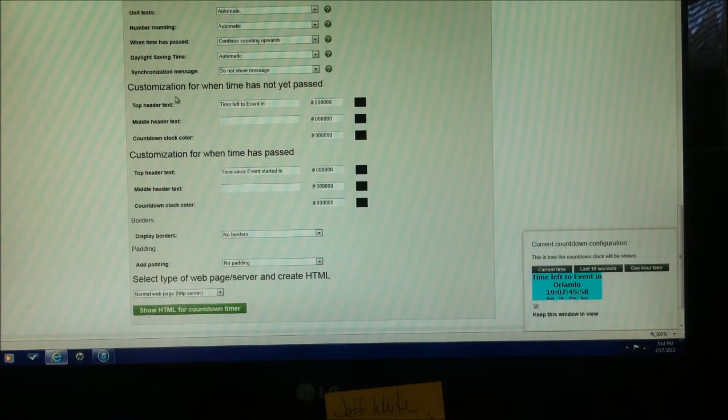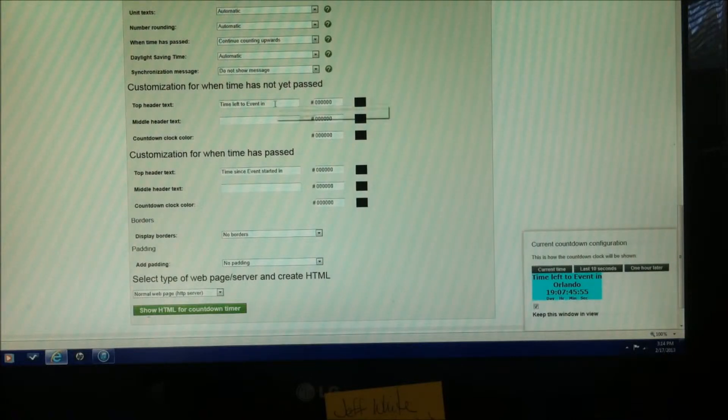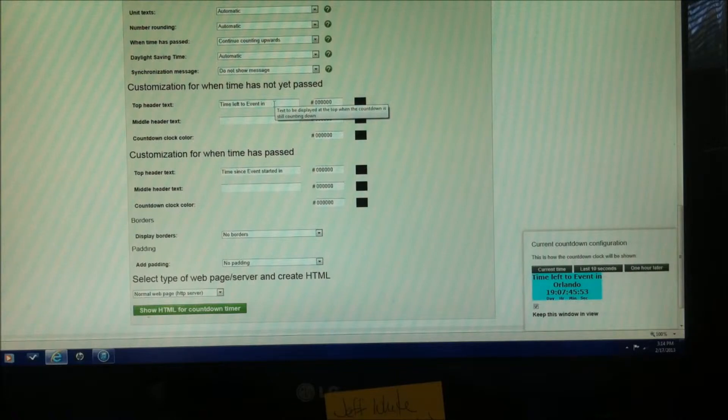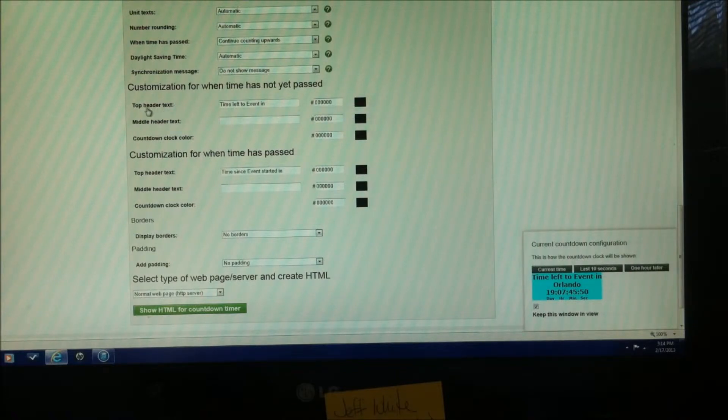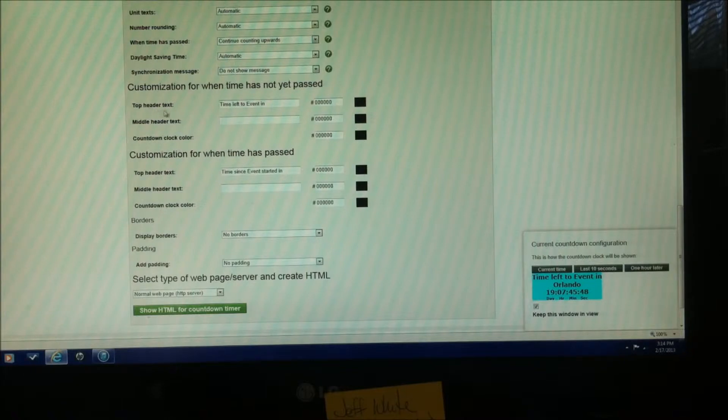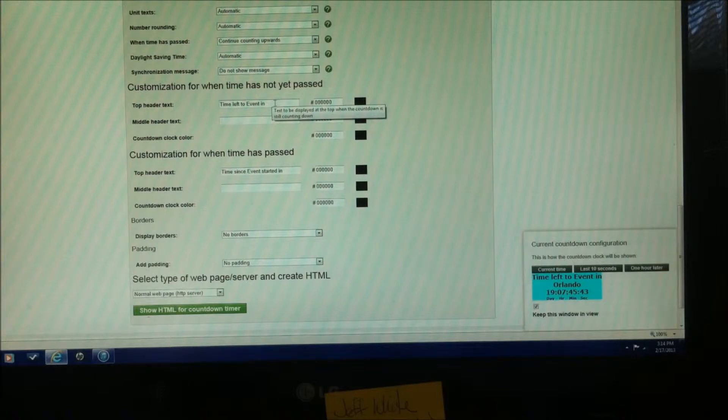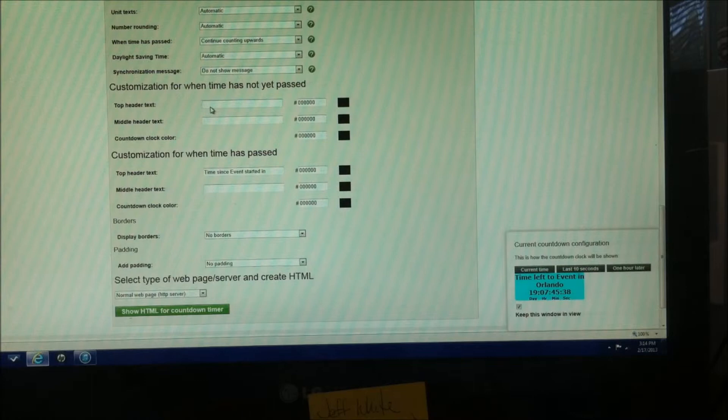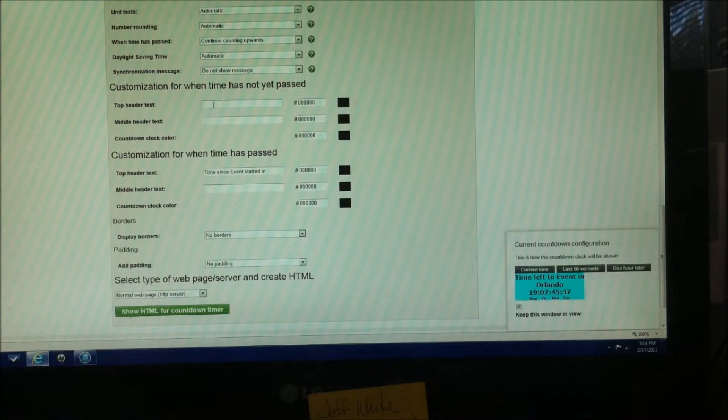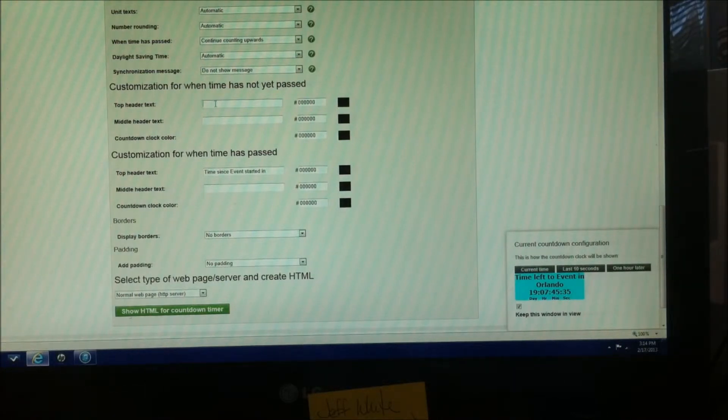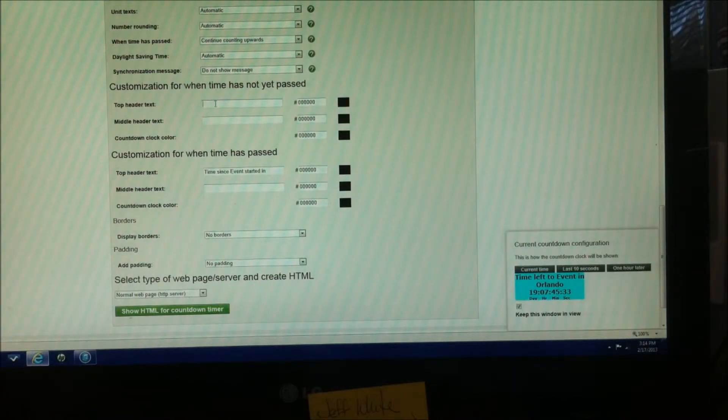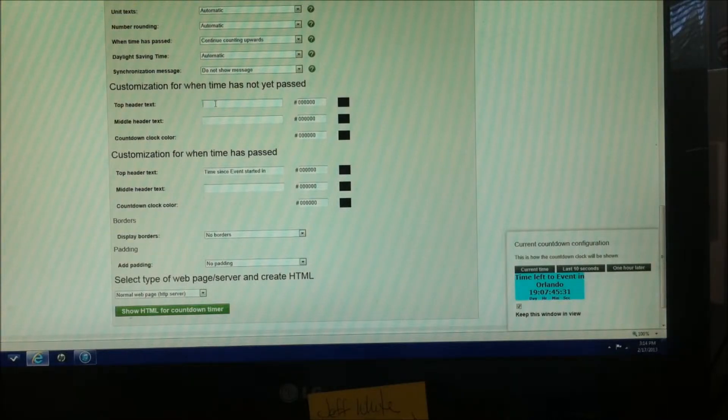Now customization for when time has not yet passed. This is what we're going to be entering our event into. The top header text, you can see right over here to the left, and it shows right now a time left to event. Now we're just going to highlight that, just get rid of that, and we can type in our event. So, the event I'm looking for is the Central Florida Koi Show, so we'll type that in.